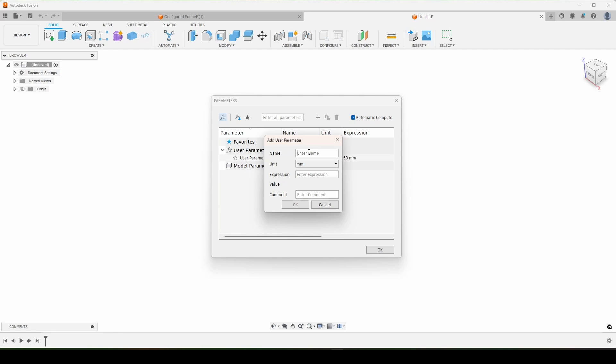We're also going to run into an issue here where I wanted to use TH, but there are some reserved variables in Fusion that won't allow this to happen. This was the tube height, but it actually also happens to be an obscure unit of measure called Thompson, which is a mass to charge ratio, but I didn't know that at the time of creating this. So instead of TH, I'm going to use TL for tube length and that's what we're going to call it here.